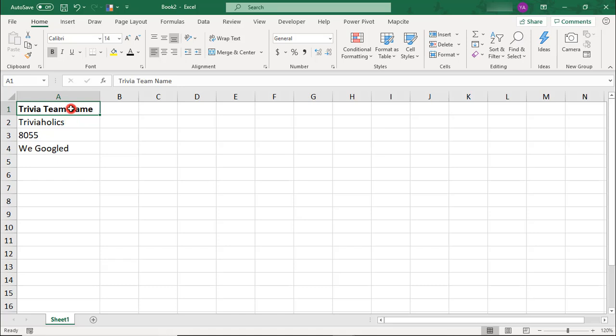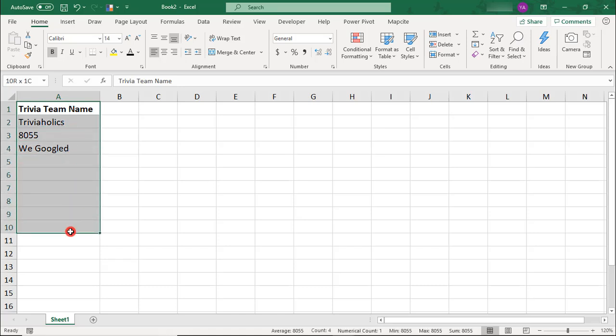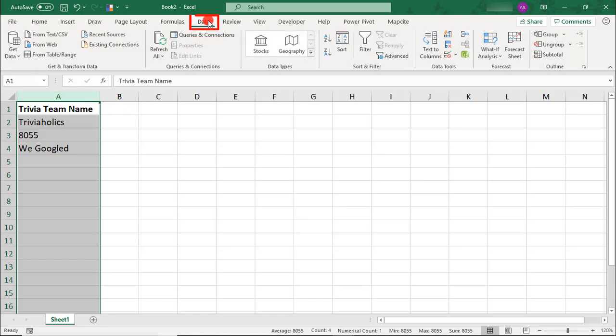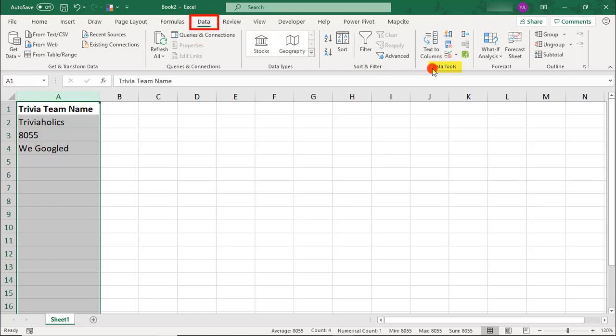You can highlight the section where the team names will be, or you can just select the entire column. Then, in the Data tab, in the Data Tools section, find Data Validation.